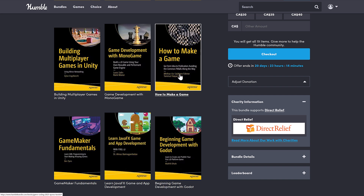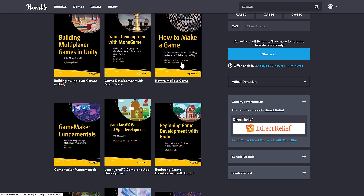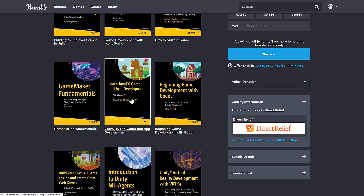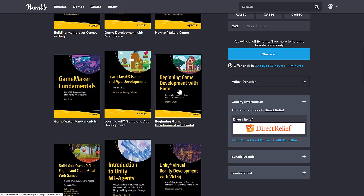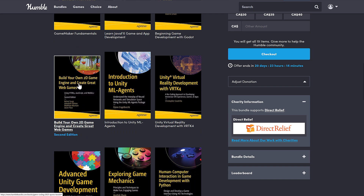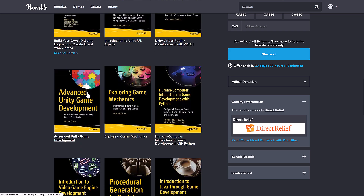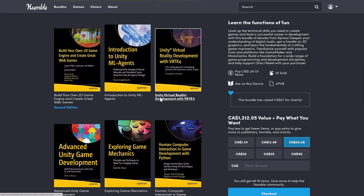How to Make a Game walks you through the process from idea to publication. There's a Game Maker book where you learn the GML programming language — Game Maker does have a free tier available now. There's also Learn Java FX Game and App Development, and Beginning Game Development with Godot covering 2D platforms. Then Build Your Own 2D Game Engine and Create Great Web Games using HTML5, JavaScript, and WebGL — so we've got two books on creating a 2D game engine covering JavaScript, C#, and Java. Finally, Introduction to Unity ML Agents, Unity Virtual Reality Development with VRTK4, and Advanced Unity Game Development round out the bundle.